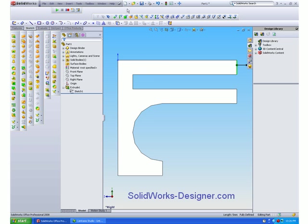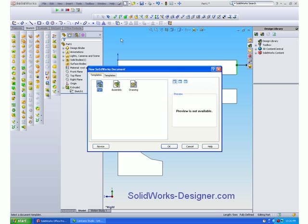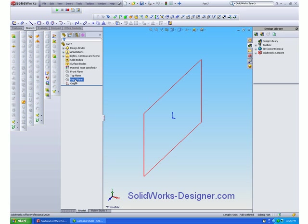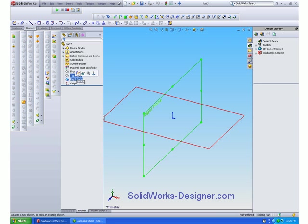So let's create a new part. Now I'm going to place the sketch of the cross-section on the right plane.